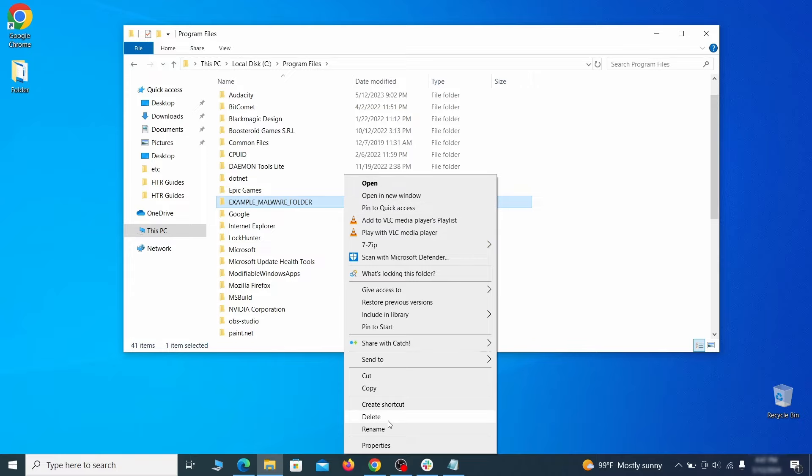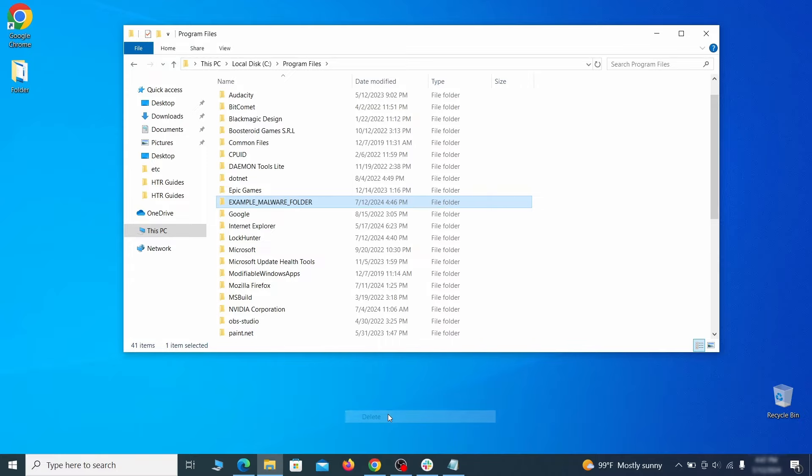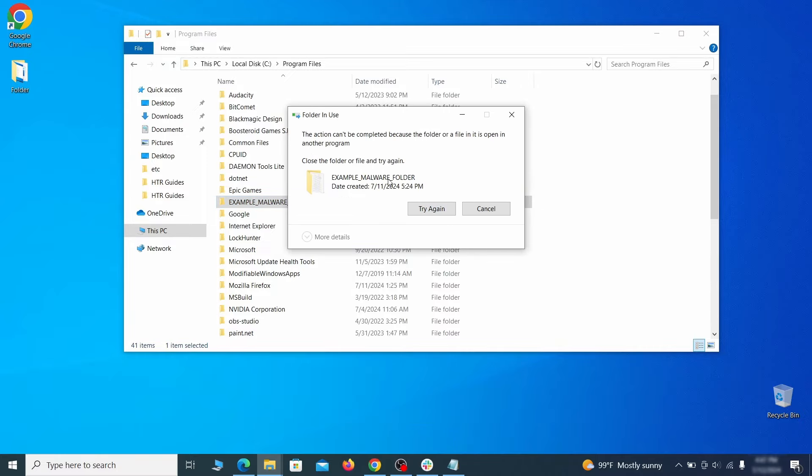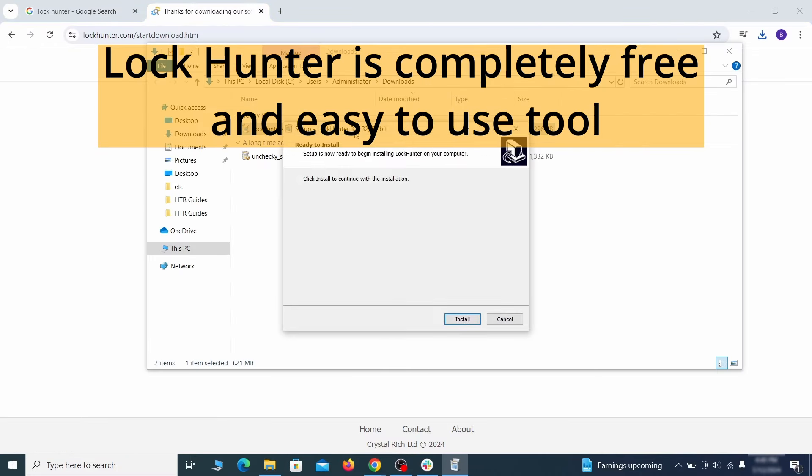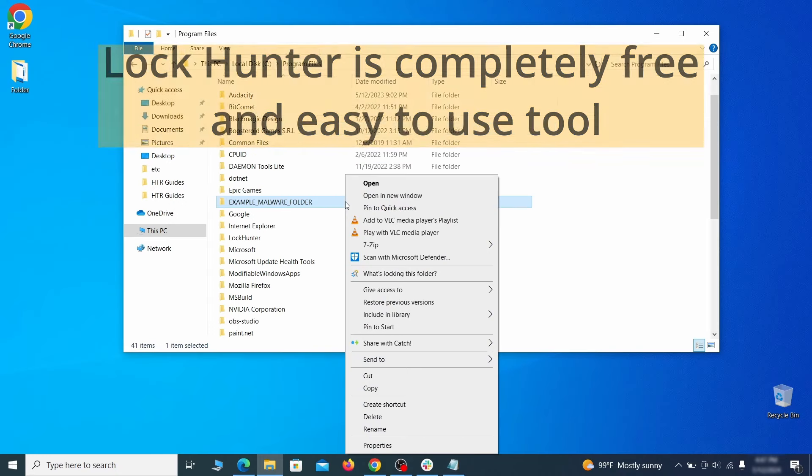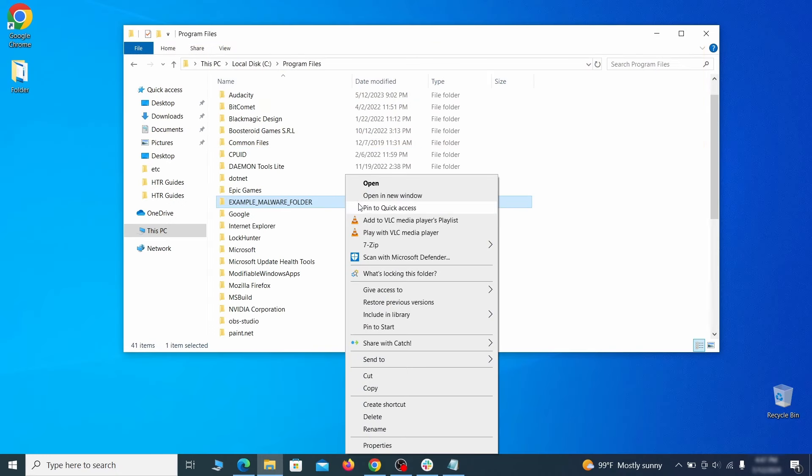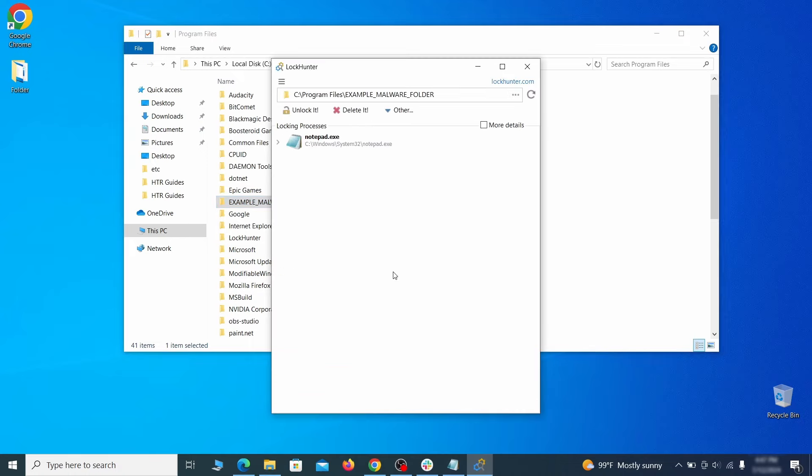If you're not allowed to delete a particular file or folder, download the LockHunter tool through the link in the description and install it. Then right-click the file or folder you can't delete, click on the What's Locking It option and then click Delete in the next window.